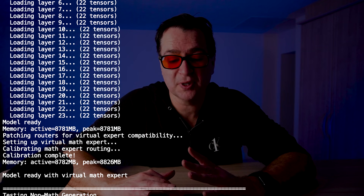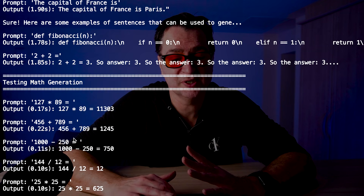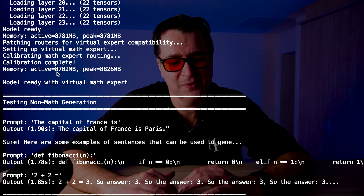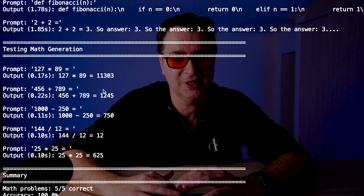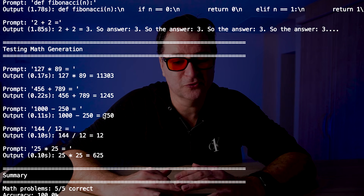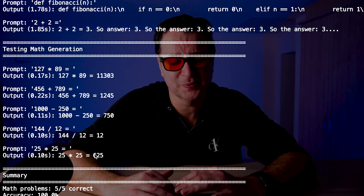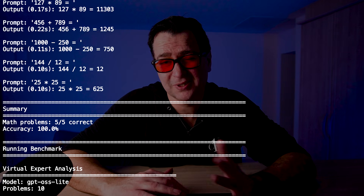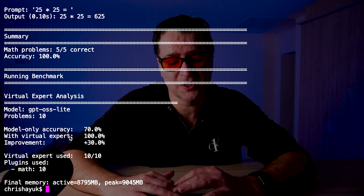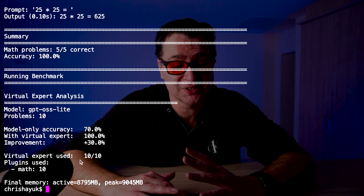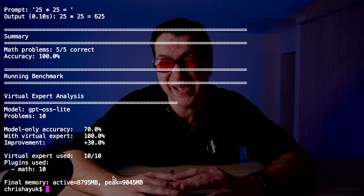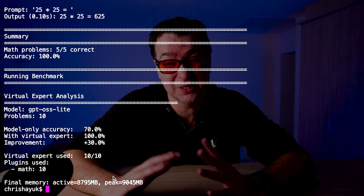And again this works as before — capital of France is Paris, Fibonacci, etc. — but now it's getting the math correct. 127 times 89 is 11303. 1245 division and multiplication all come back right. I'm now running a model at nearly half the number of experts in about 8.7 gigs of memory as opposed to nearly 16 gigs, and my virtual experts are doing the math. Pretty cool.